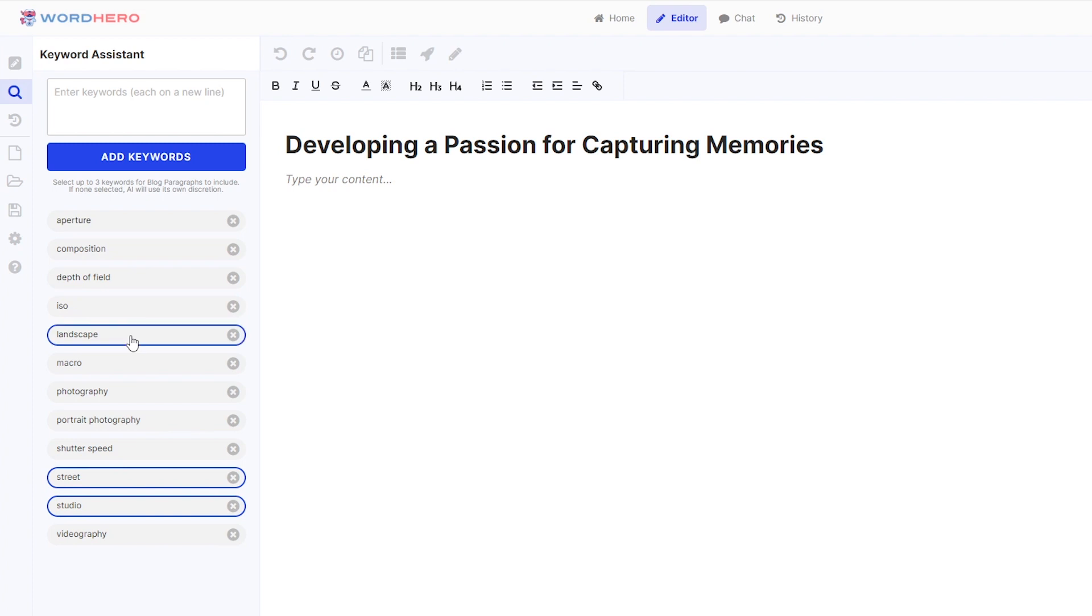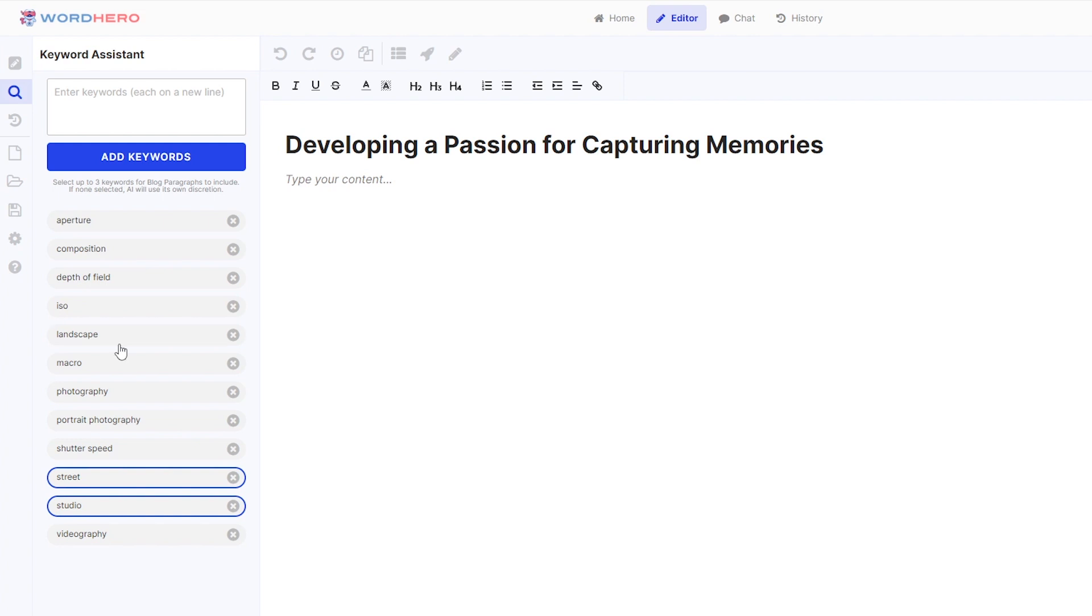So if you want to click three words and you click on the fourth word, it will not allow you. So two or three or one keywords is enough. So for this one, let's say I want to use street and studio for my intro.